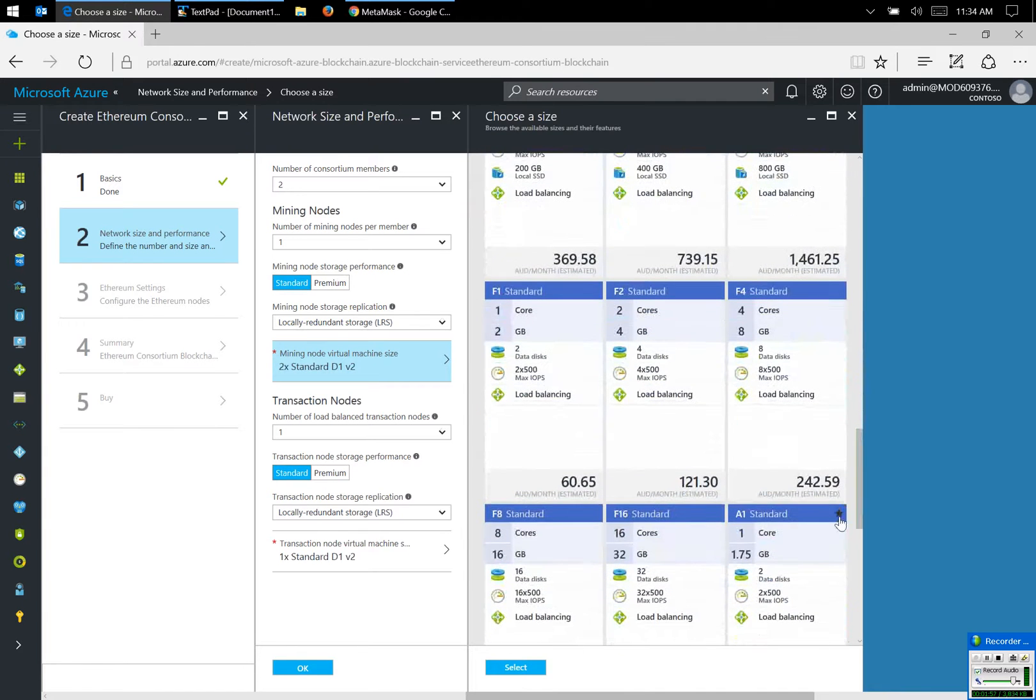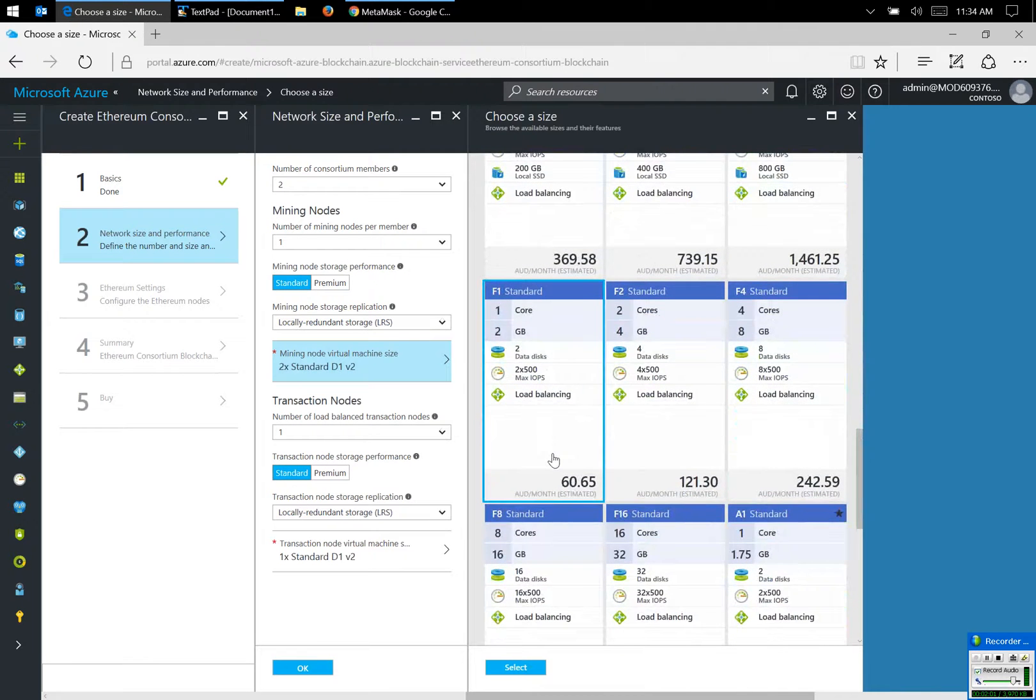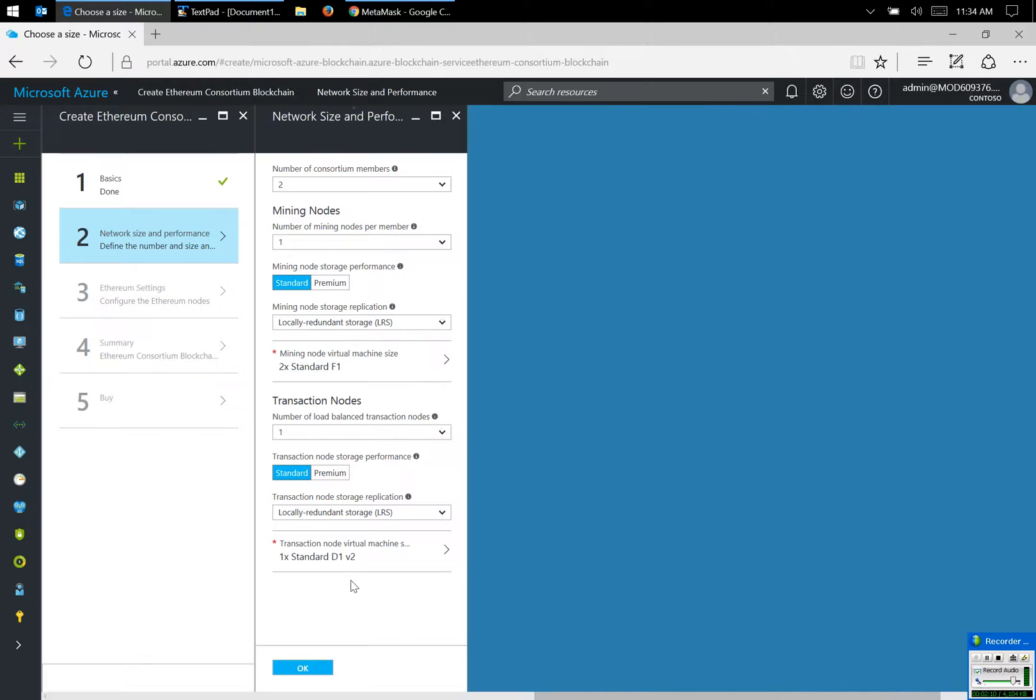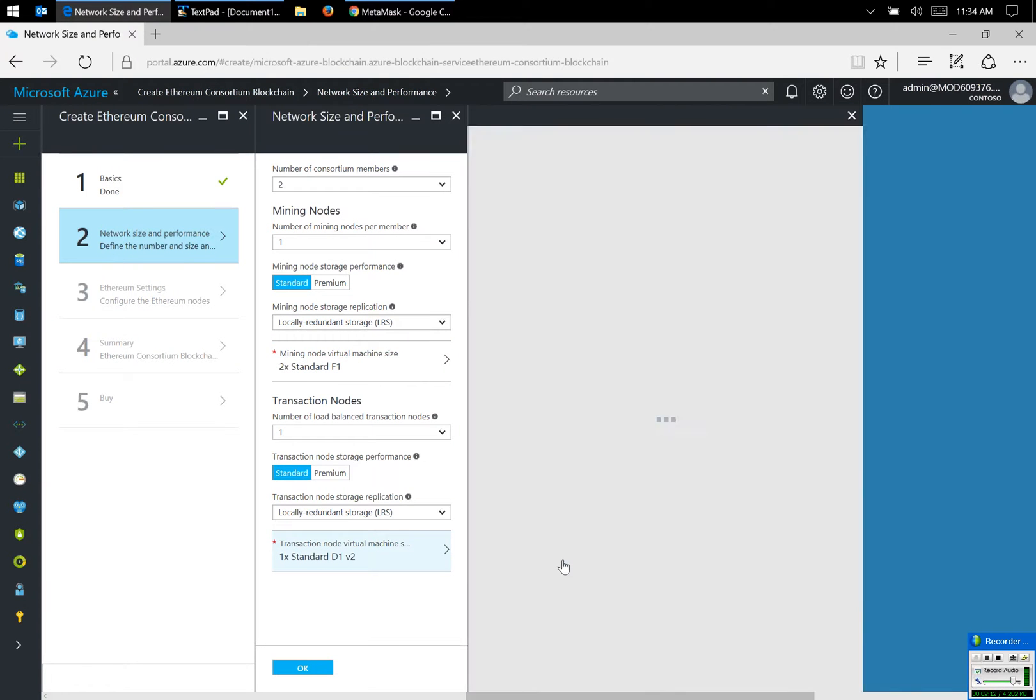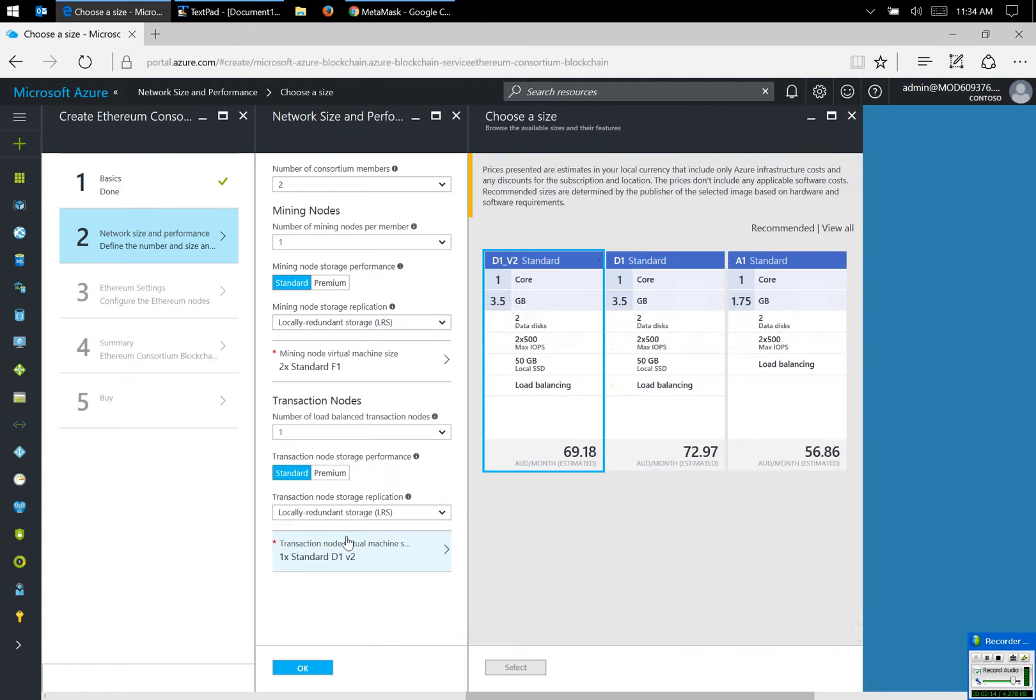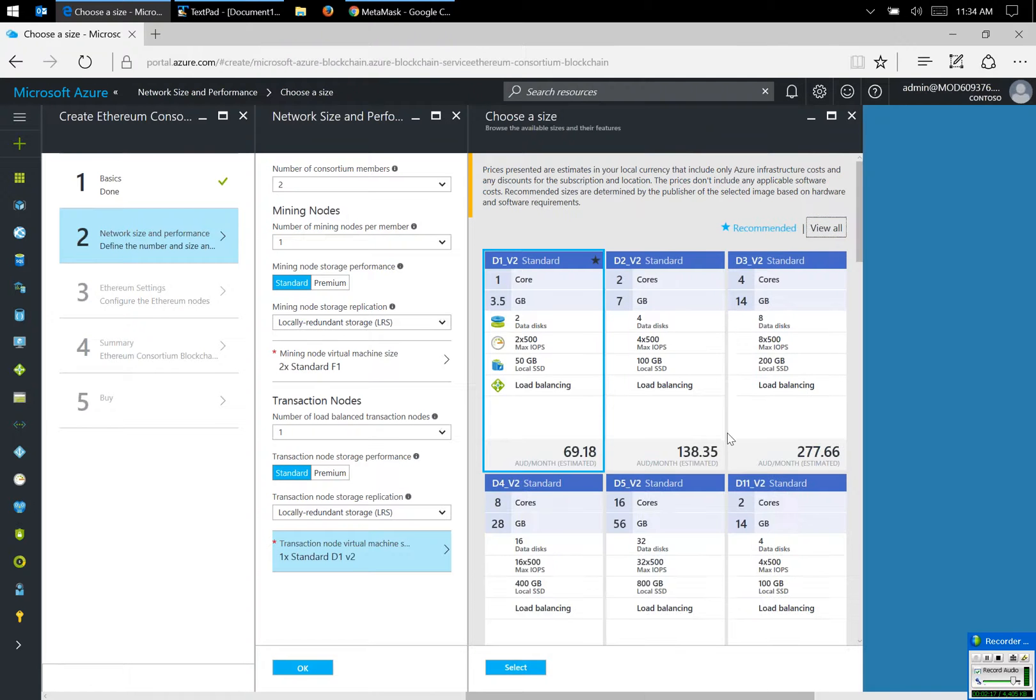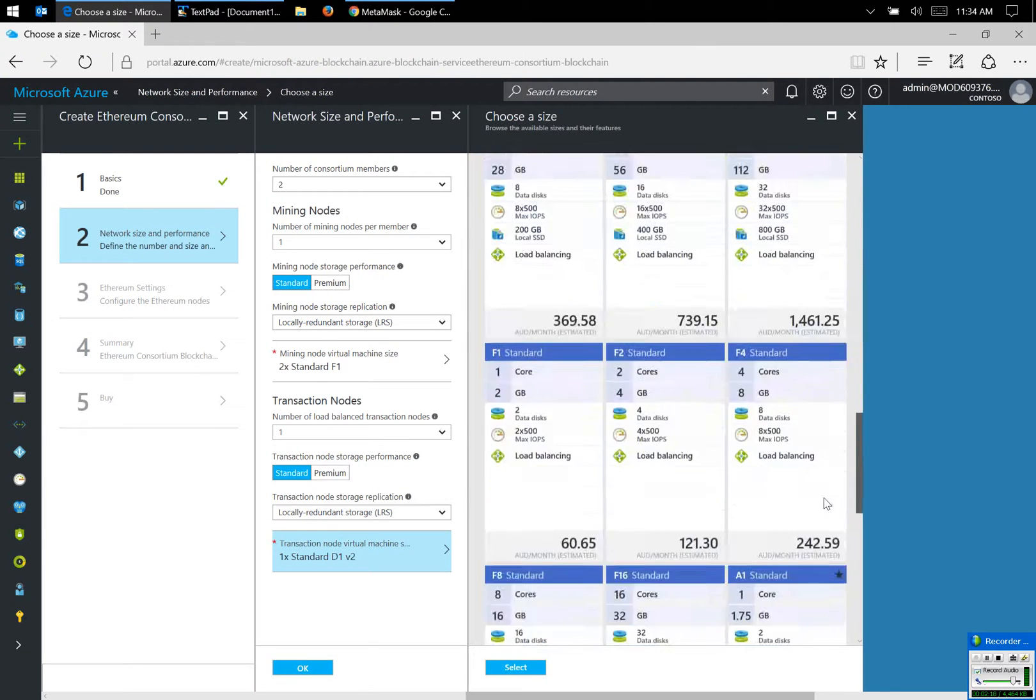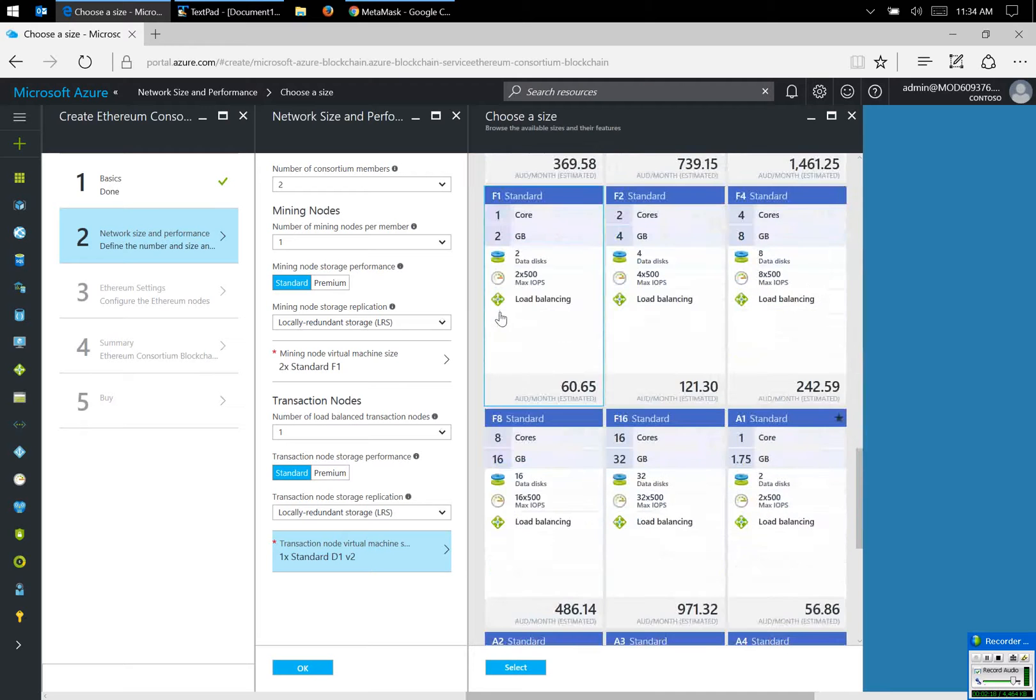So I'm going to select the F1 standard machine. It's going to use less core, less space. For the transaction node, I'm just going to build one, and again, I'm going to select the cheapest machine. So these are the three virtual machines that will be created.